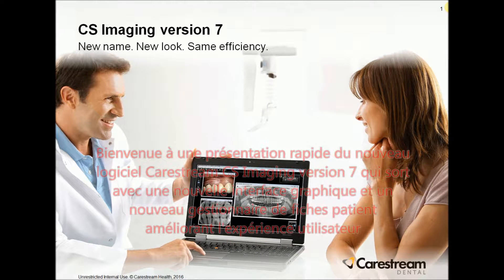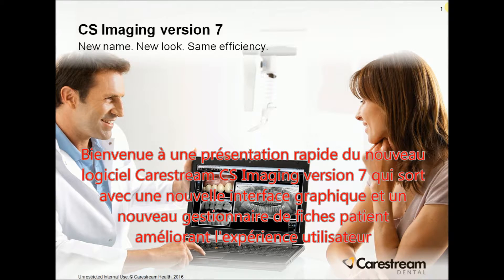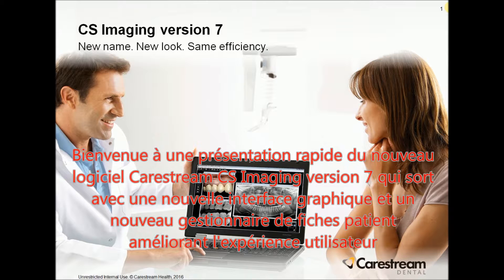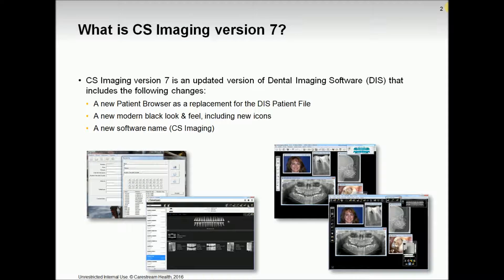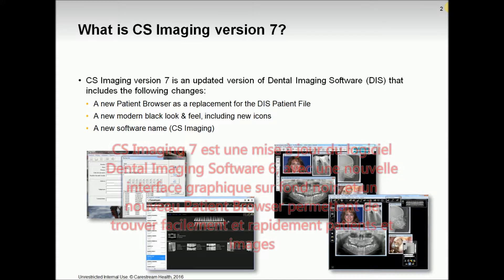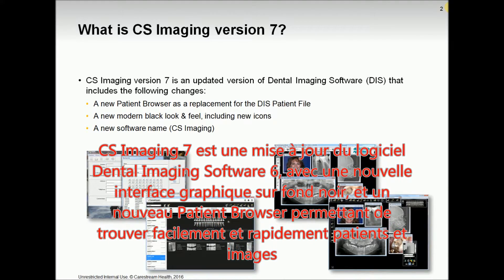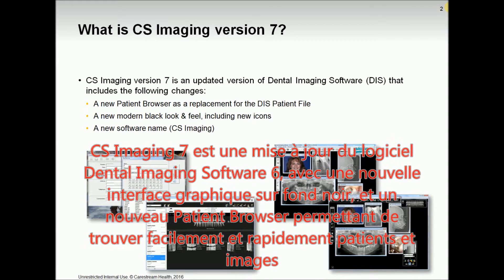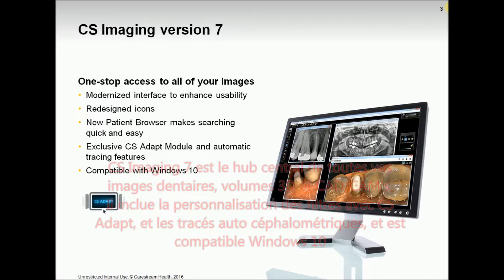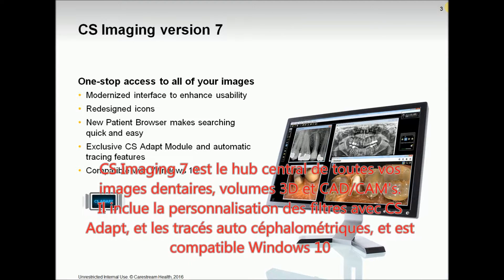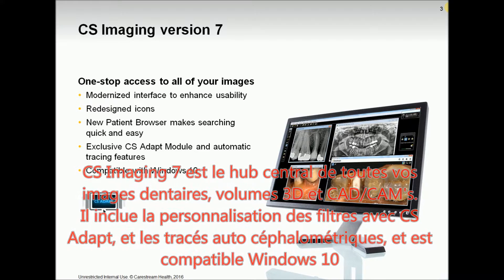Welcome to this quick overview of CareStream Dental's new dental imaging software, CS Imaging version 7, which comes with an intuitive new look and a new patient file improving the user experience. CS Imaging 7 is an update to DIS 6 and comes with a new modern black look and a new patient browser, enabling quick and easy search and access to patients and images. It includes CS Adapt image customizations, safe photo tracing capabilities, and Windows 10 compatibility. CS Imaging is the central hub to all of your dental images, 3D volumes, and CAD CAMs.